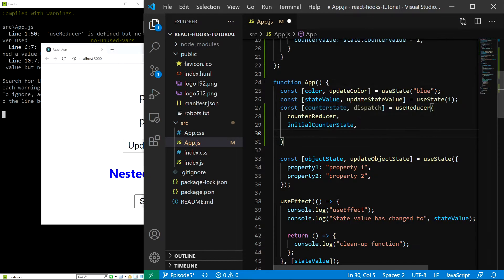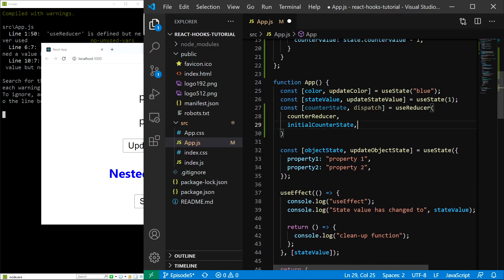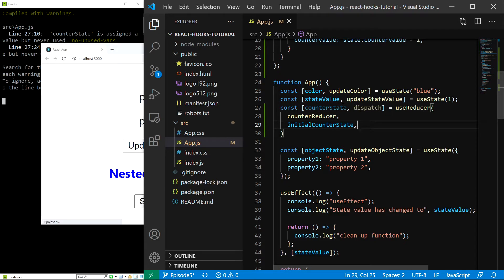And we could provide a third argument which would be an initialization function, but in our case we won't do that because we don't have to. Save.